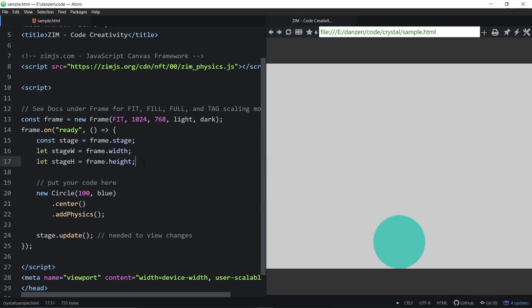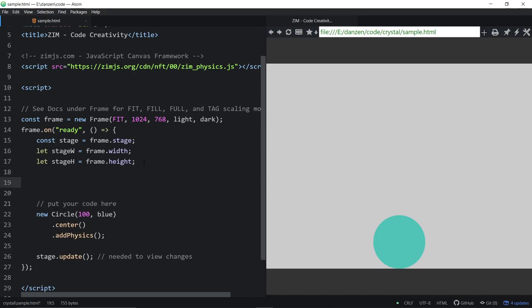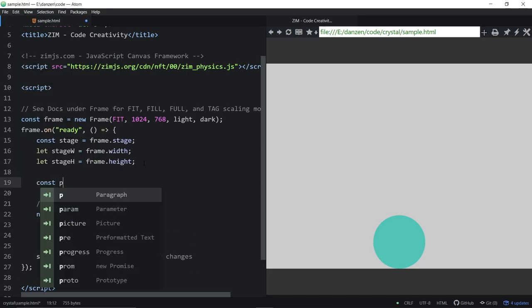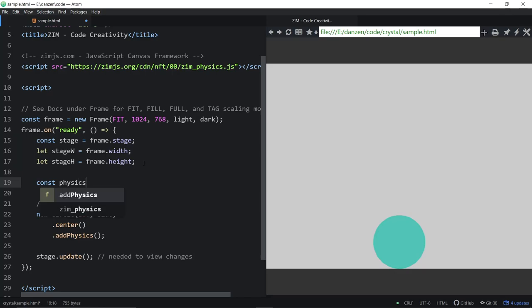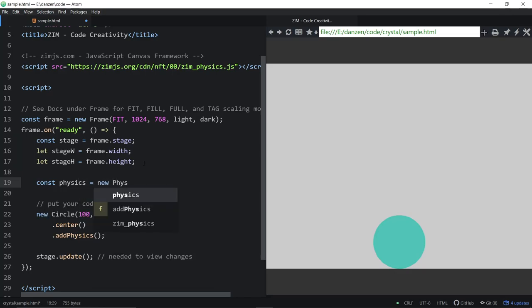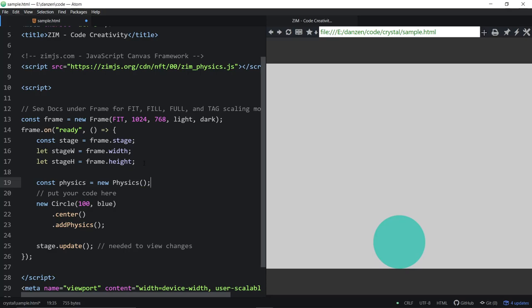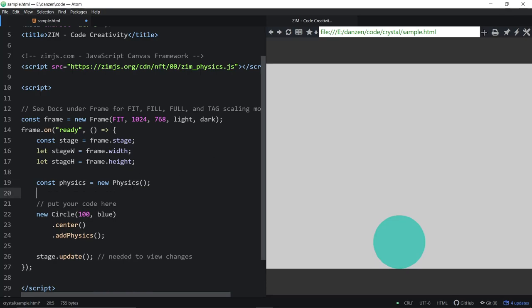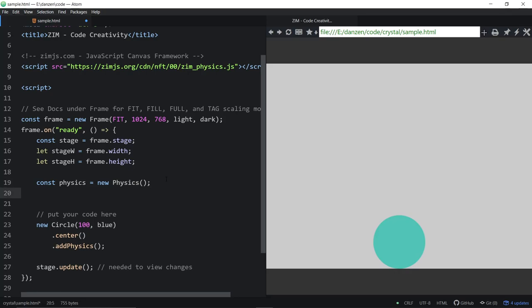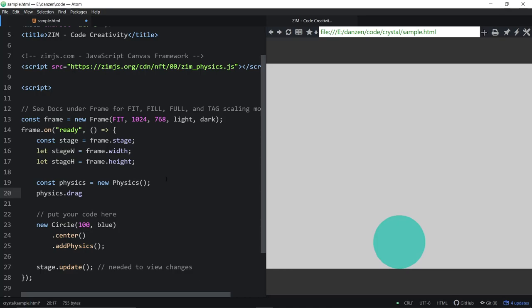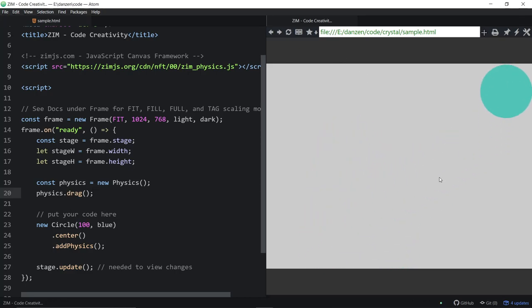If you do want to drag that, you've got to go an extra step here and say const physics is equal to a new physics. Usually you don't just start like that. You can, but, and there we go. Did I spell physics right? Physics, yep. So now we've added physics, and we can also say physics dot drag. Physics dot drag, that's it. Drag equals true, I can't remember. Yeah, that's it. So that just brought in all of your physics without you having to worry about it. Yay!